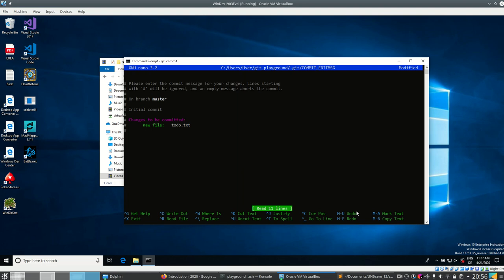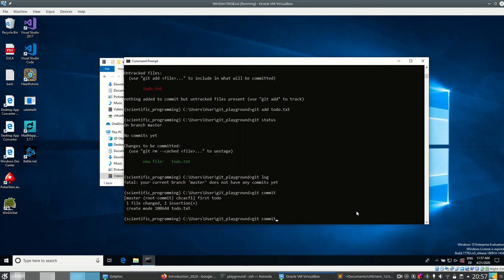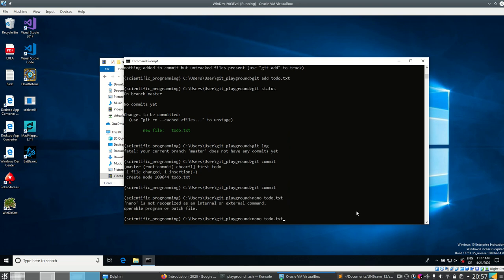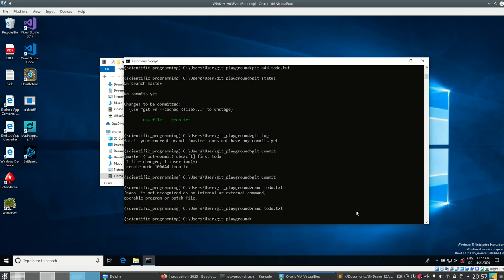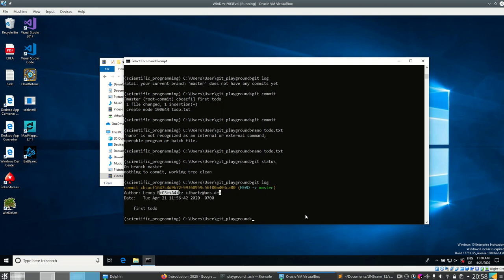When you install git it asks which editor you want to use — only terminal-based editors work. I enter the commit message 'first todo'. Nano shows you at the bottom how to close and save. I press Ctrl+X, then Y, then Enter. Now let's run 'git status' again and we see nothing to commit, working tree clean — all files are unchanged in this git repository.